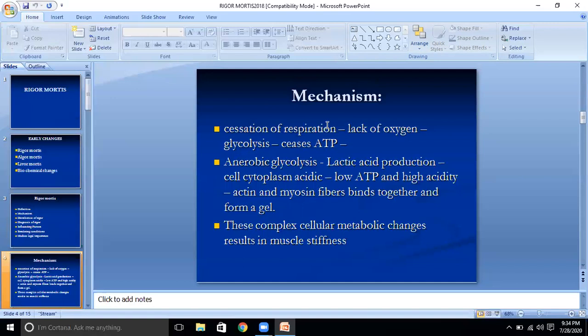Mechanism of rigor mortis: Cessation of respiration leads to lack of oxygen, decreased glycolysis, and cessation of ATP formation. Anaerobic glycolysis leads to lactic acid production, making cell cytoplasm acidic. Low ATP and high acidity cause actin and myosin fibers to bind together and form a gel. These complex cellular metabolic changes result in muscle stiffness.